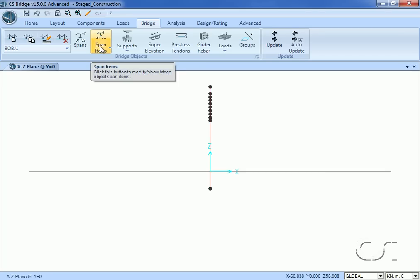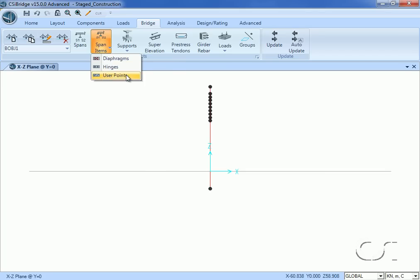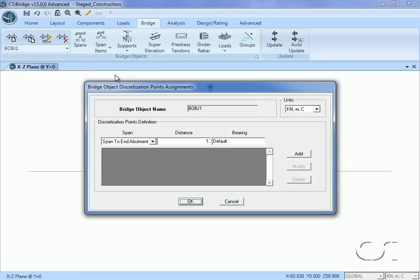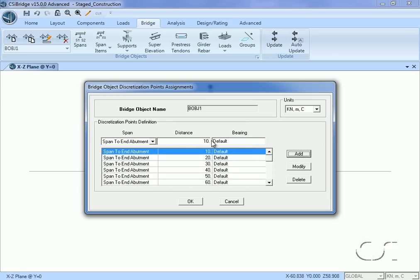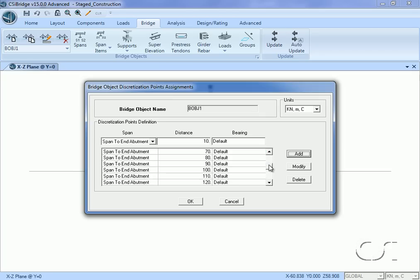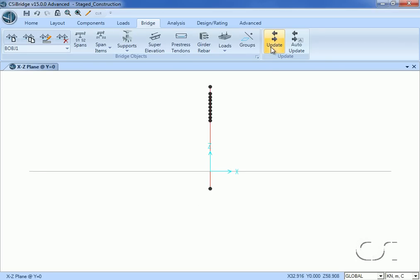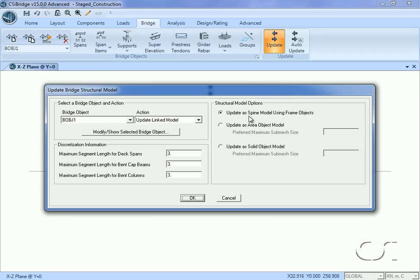Click the span items button and then the user points command. This is where we can control the location of the cable connections to the deck. We wish to divide the deck up into 10 meter segments for the stays. Points have now been located every 10 meters along the entire 200 meter long bridge. Although we have not completed the model, we will perform an intermediate update of the bridge object. We will use a spine model with the maximum segment length set to 10 meters and will update the model again when complete.